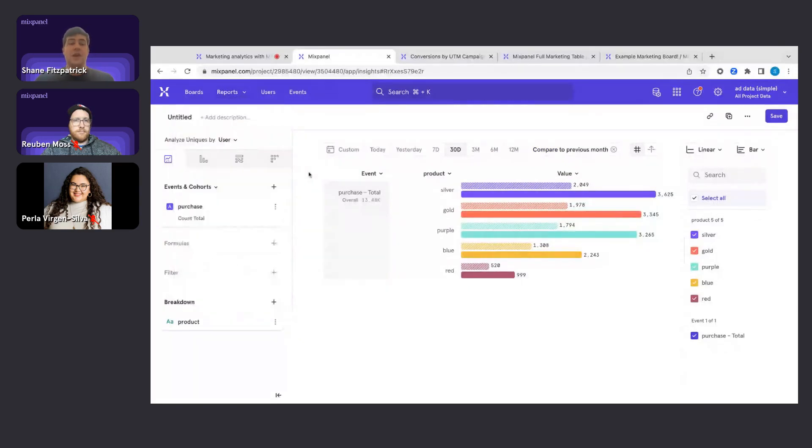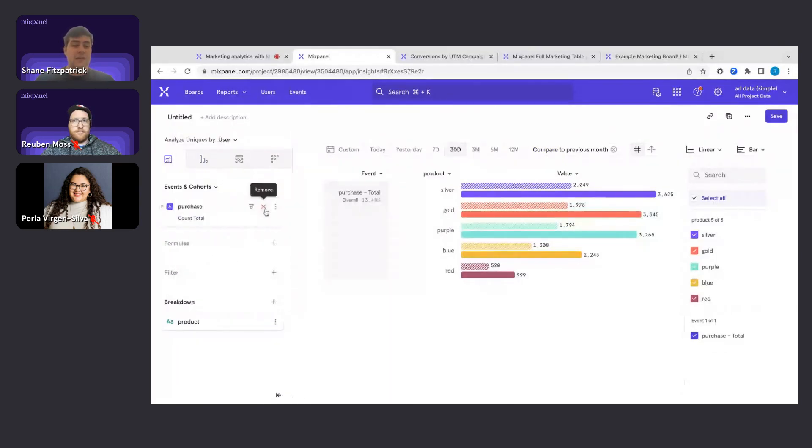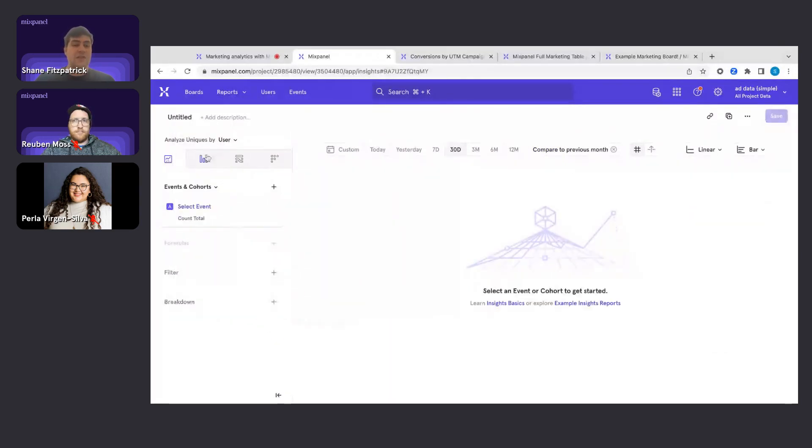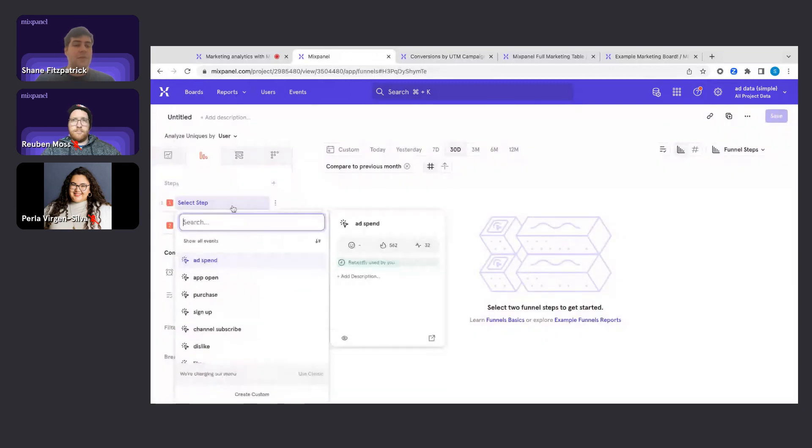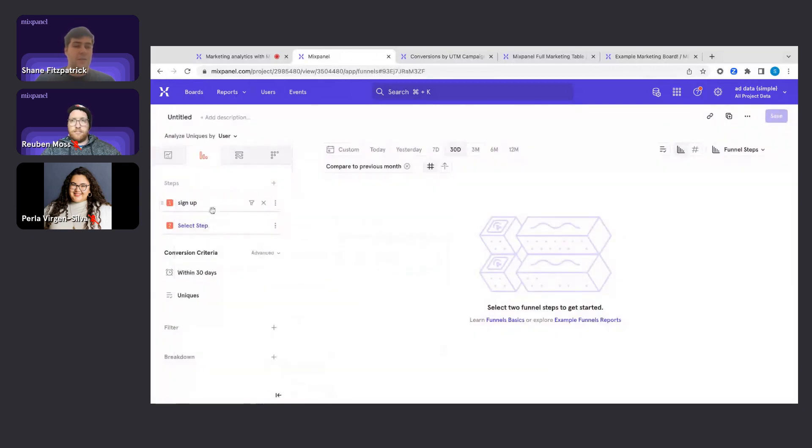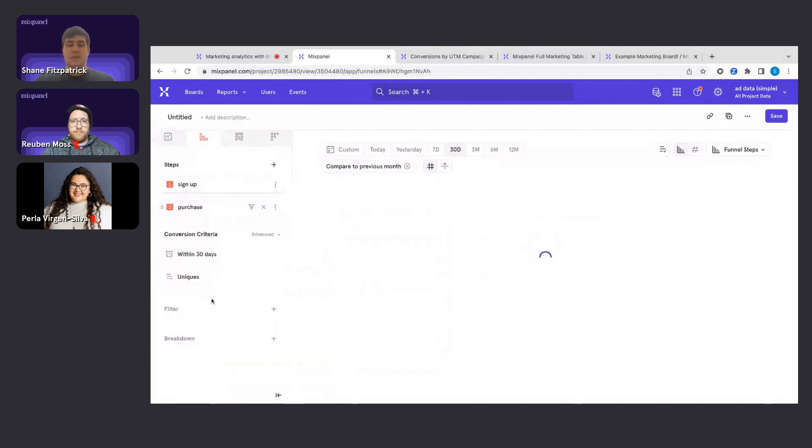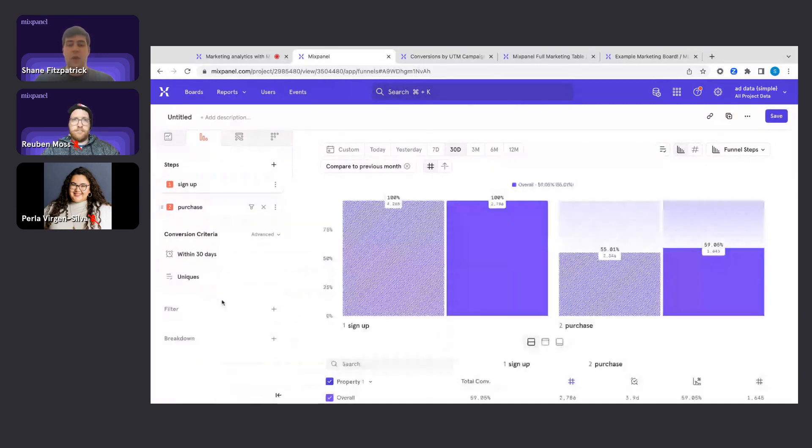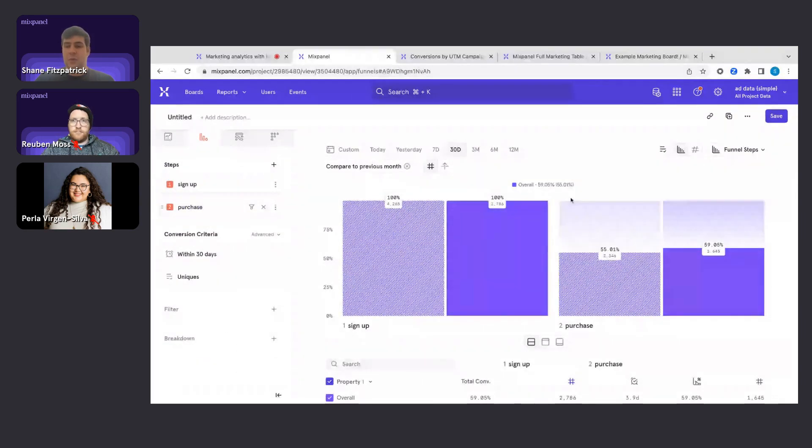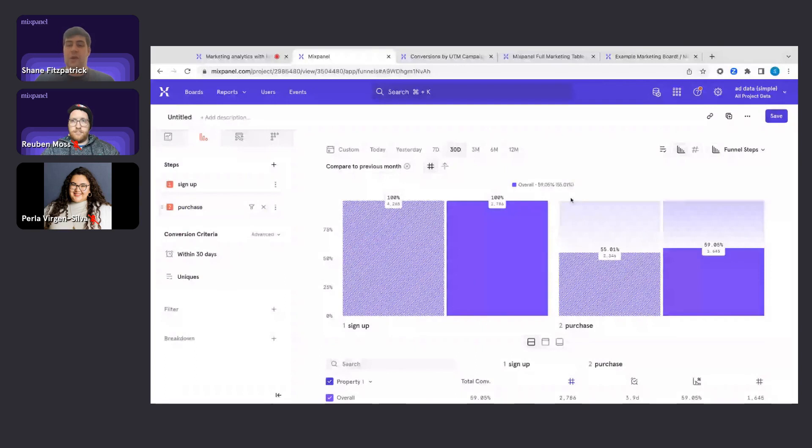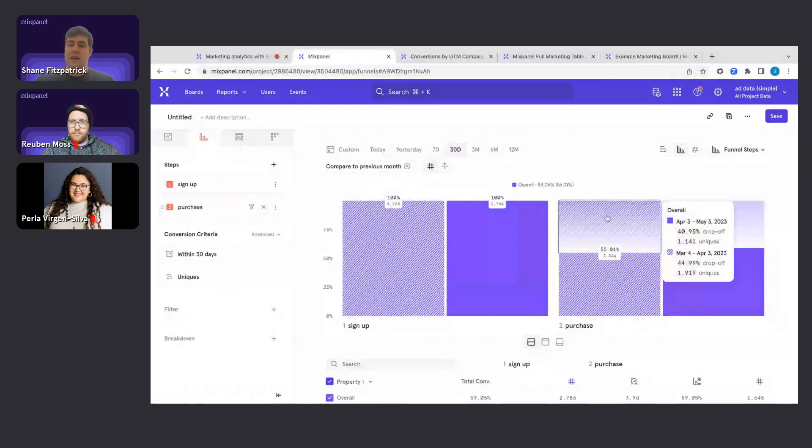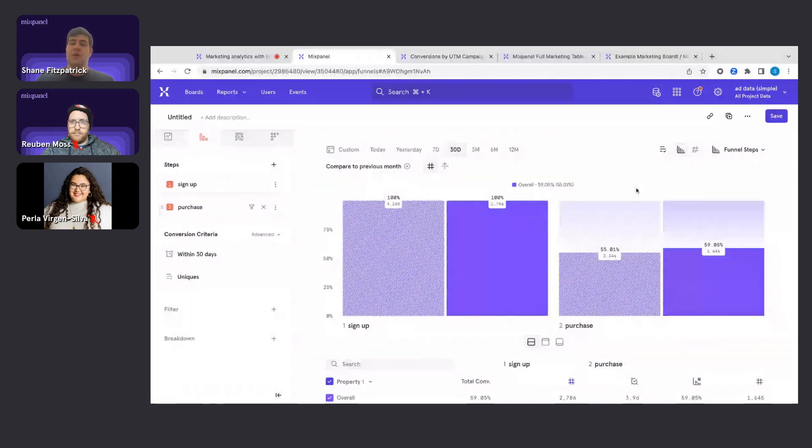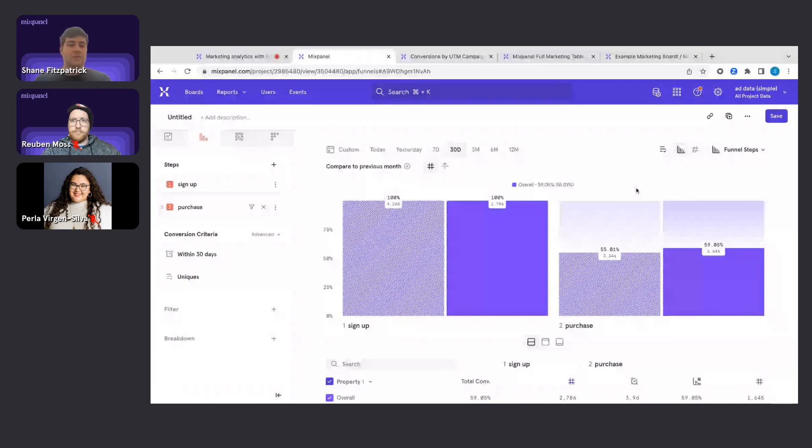I'm also able to build out funnels very quickly and efficiently as well. If I tap over to our Funnel report, we can go ahead and build something out, for example, sign up and then purchase, see where our users are doing well, where they're dropping off. Again, how it's performing month over month, change over time, and seeing points of friction in key user journeys.